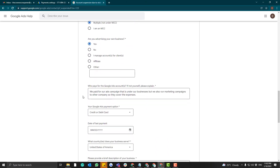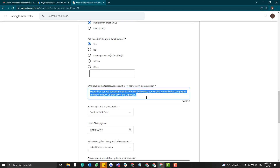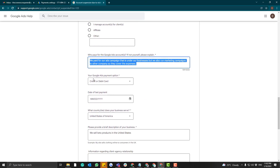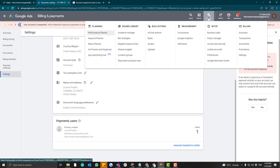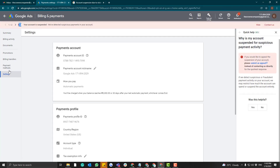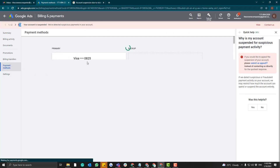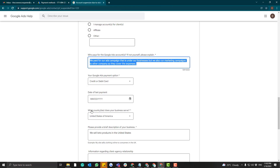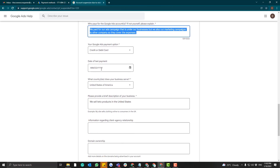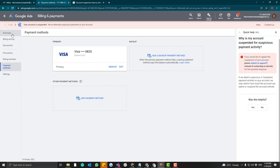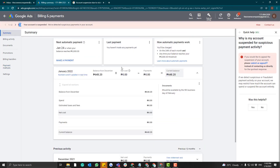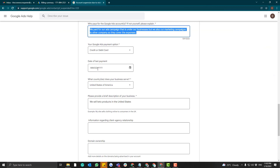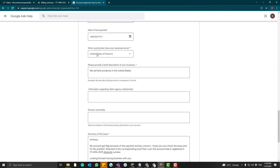For 'Who pays your Google AdWords account,' put some explanation there. For the payment method, you can find it under Tools, Settings, and then Payment Methods. In our case, we used a Visa credit card. For the last payment activity, you can find it under the summary section.